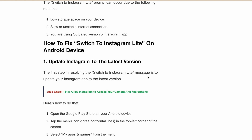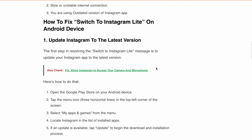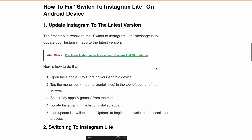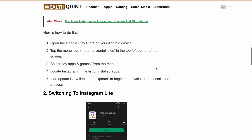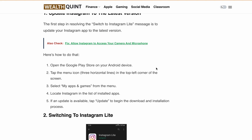Now let's see how you can fix it. The first fix is to update Instagram to the latest version. Open the Google Play Store on your Android device, tap on the icon in the top left corner, and select My Apps or Games from the menu. Find Instagram in the list and update it to the latest version.